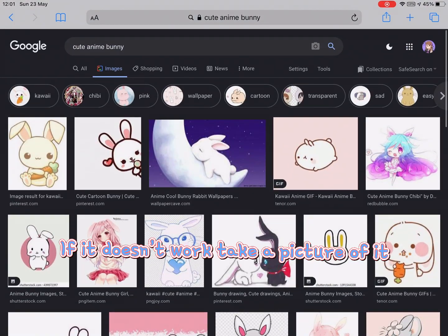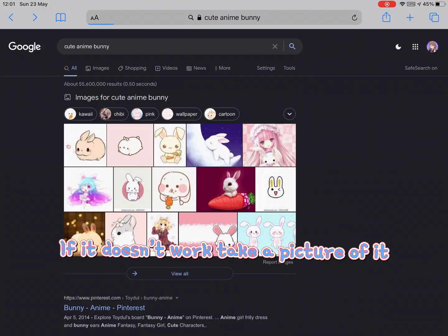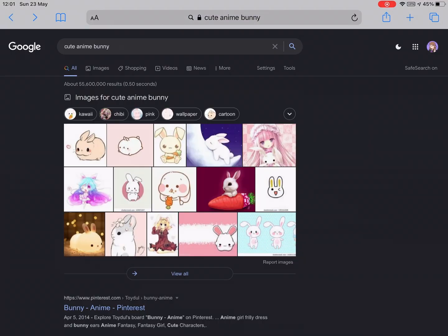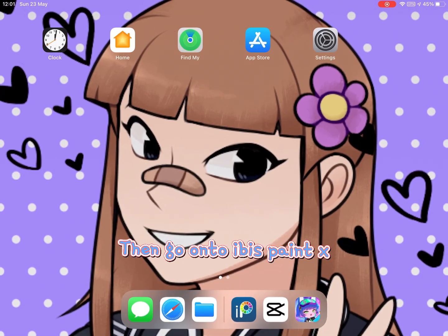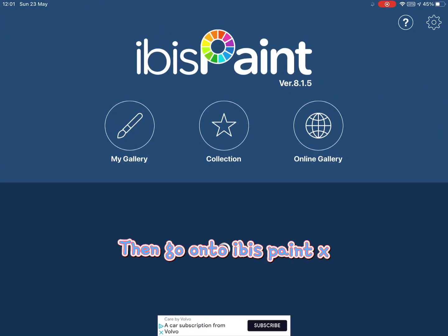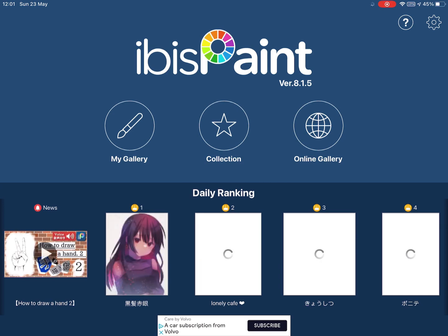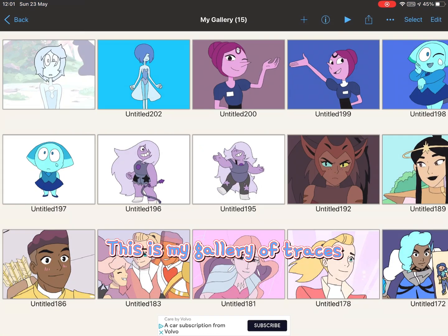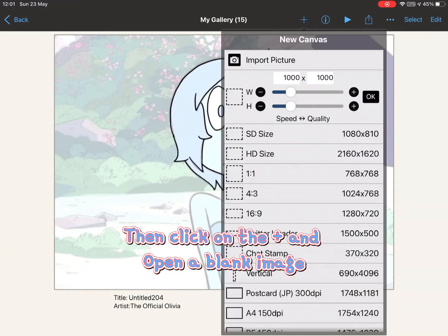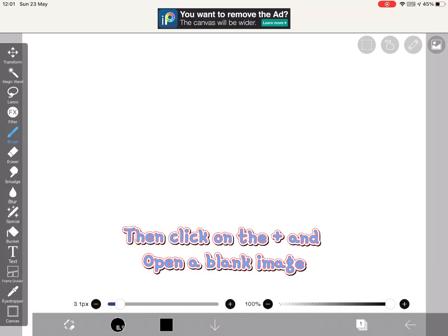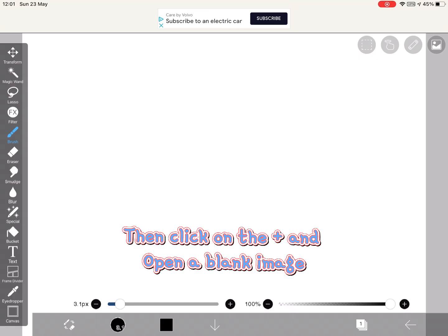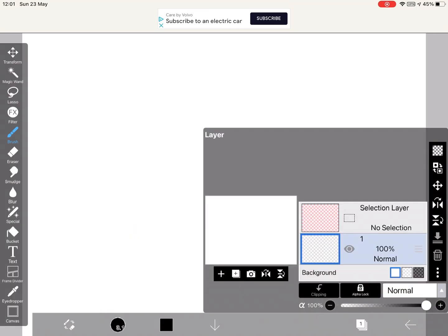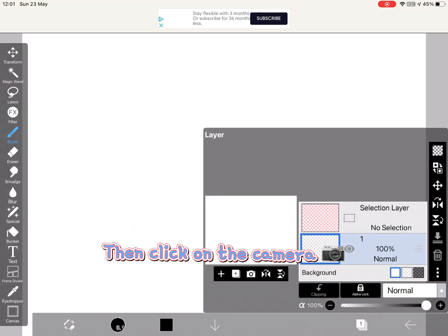If it doesn't work, take a picture of it. Then go on to IBIS Paint X. This is my gallery of traces. Then click on the plus and put a blank image, then click on the camera.